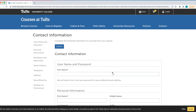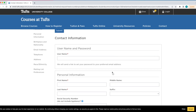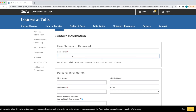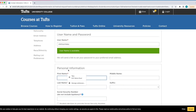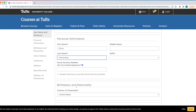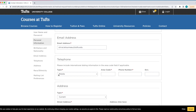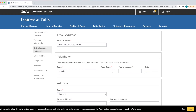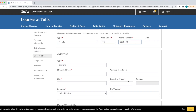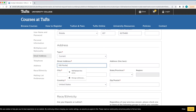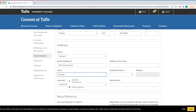On the next screen, enter in your contact information. Please note, you do not need to enter your social security number. You can click the box below it that says 'Student declines social security number.' We do not need your social security number, so feel free to decline.